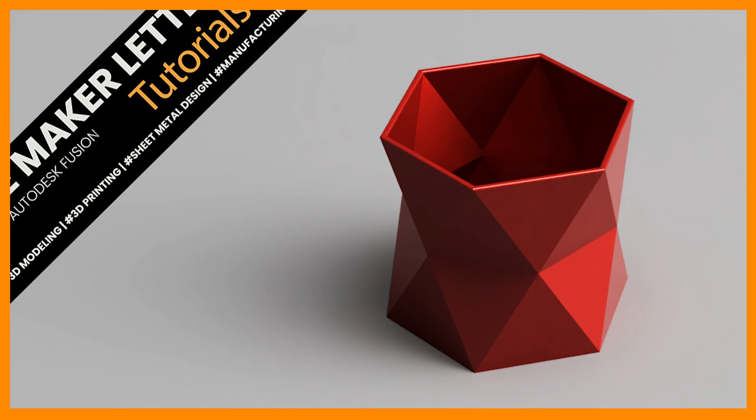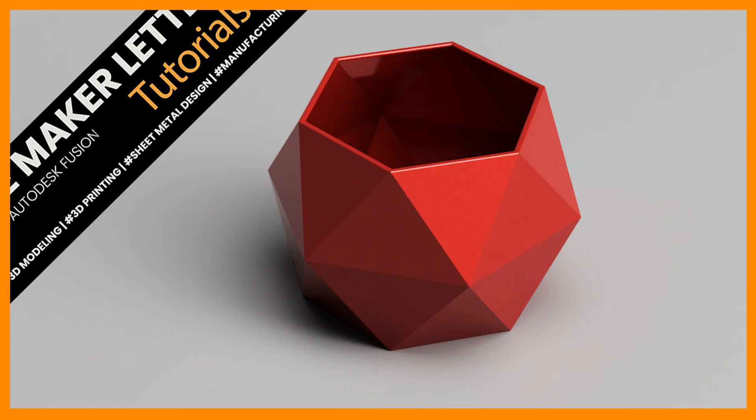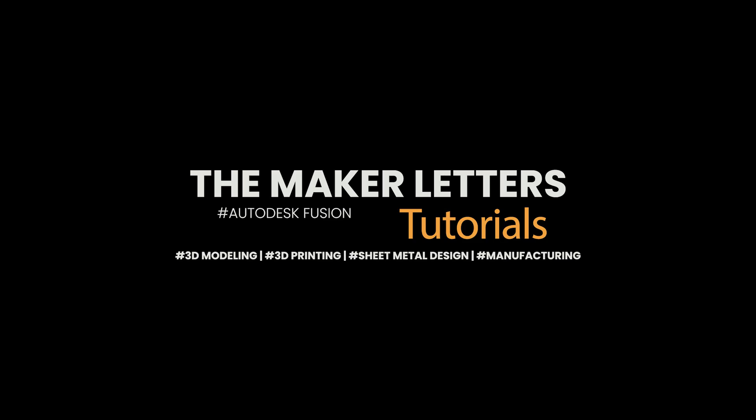I hope you enjoyed this Autodesk Fusion tutorial, where you learned how to create a great-looking pot designed for additive manufacturing. Another exciting opportunity is to take it further and design a mold for injection molding. If you like this tutorial, check out the one where I show you how to 3D model a lampshade with a matching custom color palette. Thanks for watching, and if you're a subscriber, see you soon in the next Fusion project.